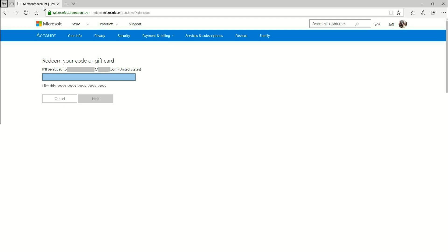Make sure that you are signed in to the exact same account that you want to redeem the content to. Once you redeem it to an account, there is no way to transfer it to another account. So make sure that you are signed in to the proper account that you wish the content to be redeemed to.